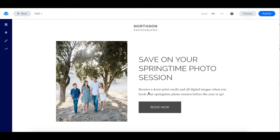We don't have an official integration with PayPal, but there are a few things that you can do to use PayPal on your pages. The first method you can use to collect payments through PayPal is to use a Buy Now button from PayPal. You'll first need to generate this button code within PayPal. Once you've done so, you can add it to your Leadpages via the HTML widget. I'm going to quickly demonstrate how to do this.